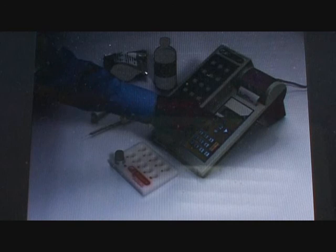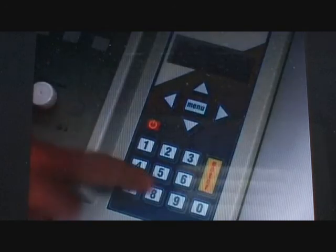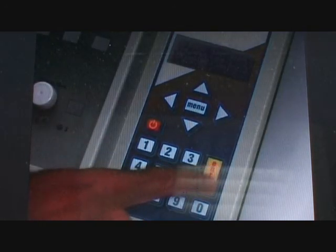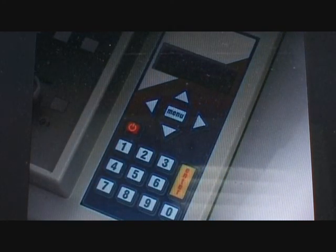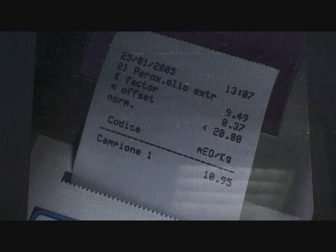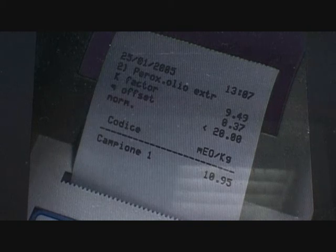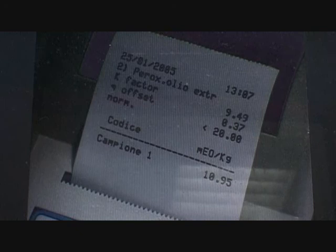To perform the blank reagent procedure, press the arrow up key and refer to the specific video. Press enter. The sample is read immediately. Press the arrow up key. The result is shown on the display and the printing of the receipt starts. The ticket shows the date and hour, the name of the analysis, and the two parameters k-factor and the offset q that define the calibration curve characteristics. The normal value for the analysis result, if defined, is shown.